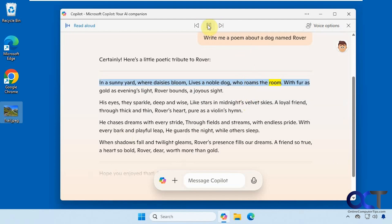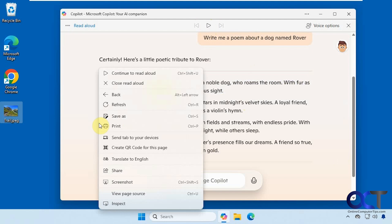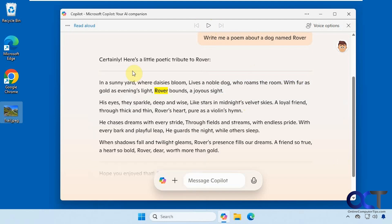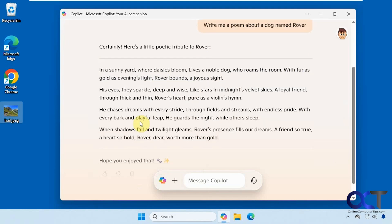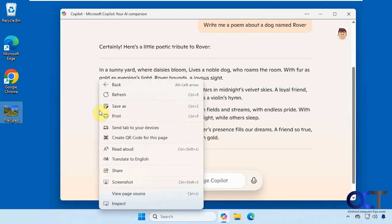'Roams the room with fur as gold as evening's light.' And if you want to start reading in a different section, you'll have to close the voice options first, because if you right-click and choose Read Aloud it's going to continue where it left off. So just close that, and then right-click on a different paragraph and choose Read Aloud.